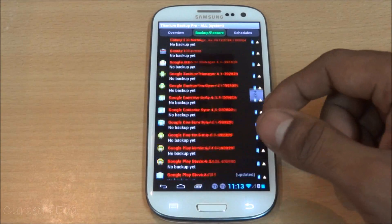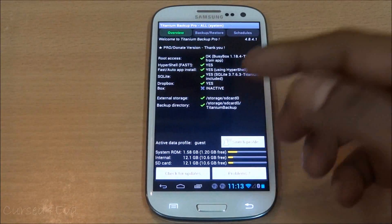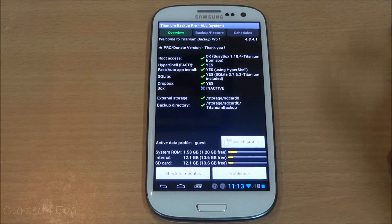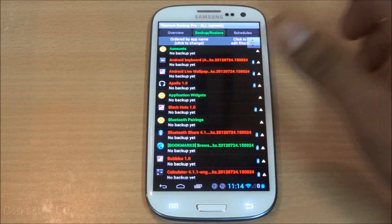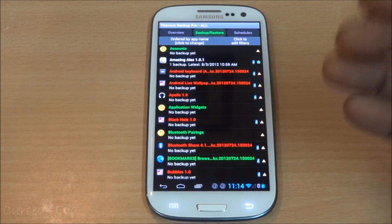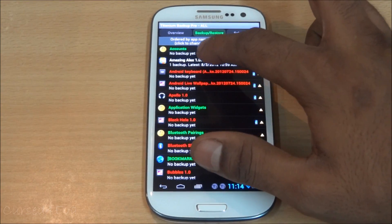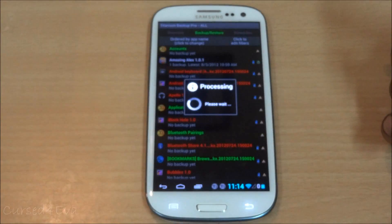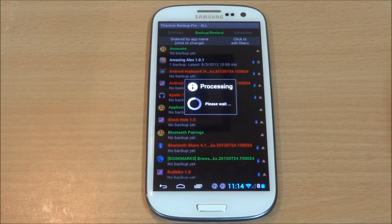For older phones with external storage, internal storage, and system ROM, you can convert a user app into a system app. Go to Edit Filters, select All Apps, hit Apply, then tap and hold any app and hit 'Convert to system app.' The app will turn red in the list and move to your system ROM partition.